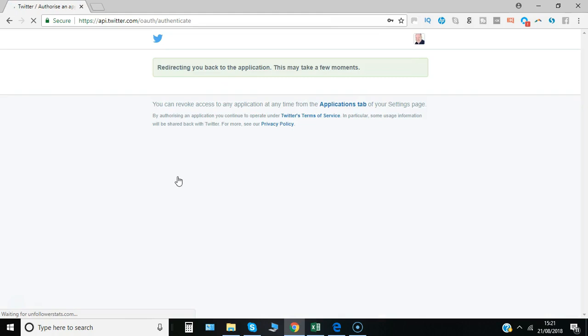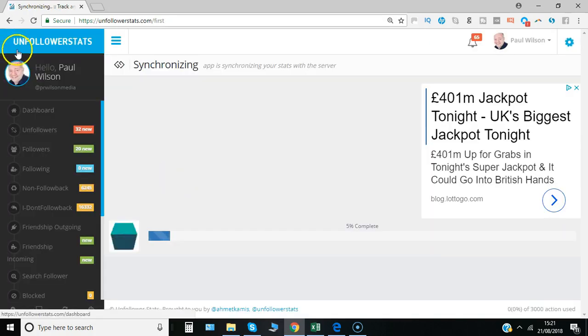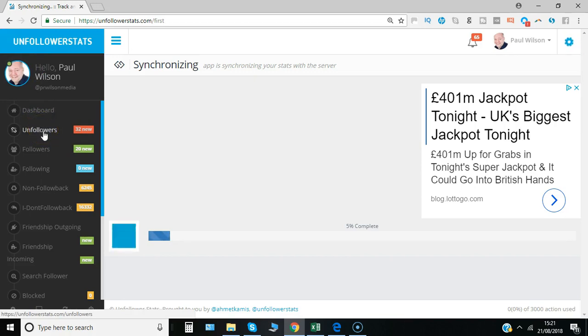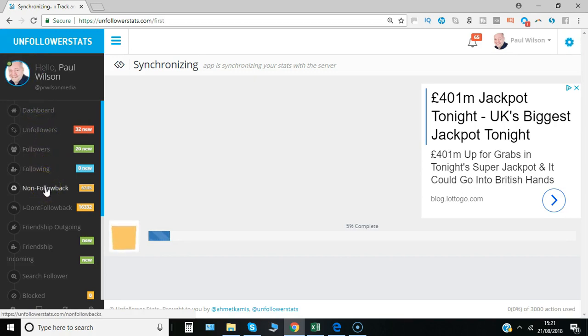You'll see from the dashboard a number of menu options on the left-hand side: the dashboard itself, followers, following, and non-follow backs.